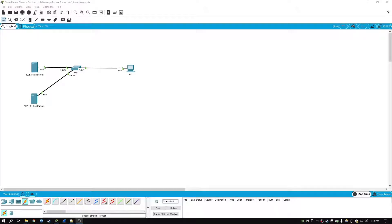Hi folks, in this lab we're going to be enabling DHCP snooping in Packet Tracer and exploring the different options that are available.